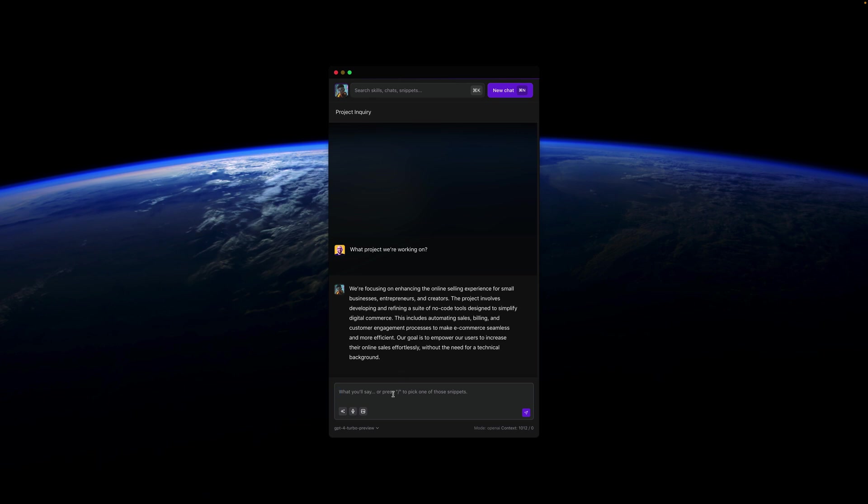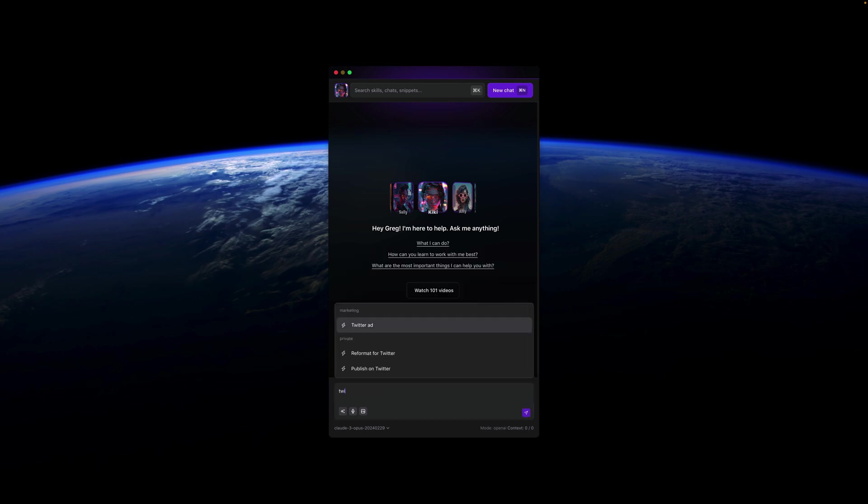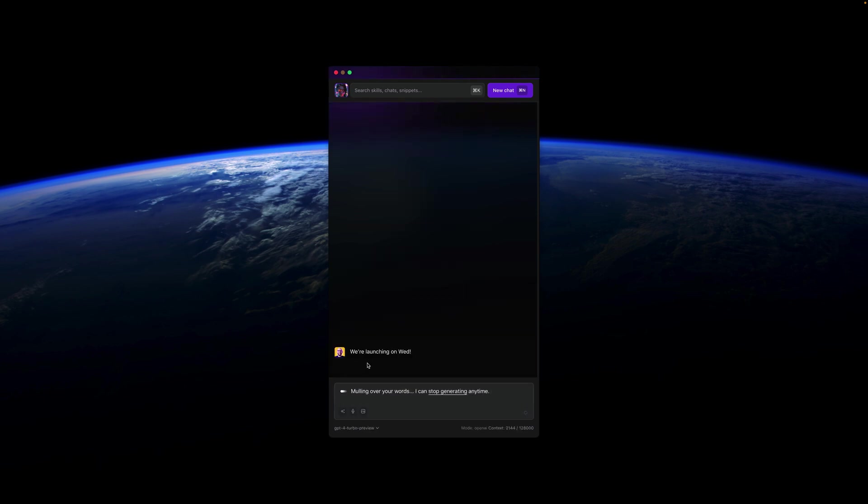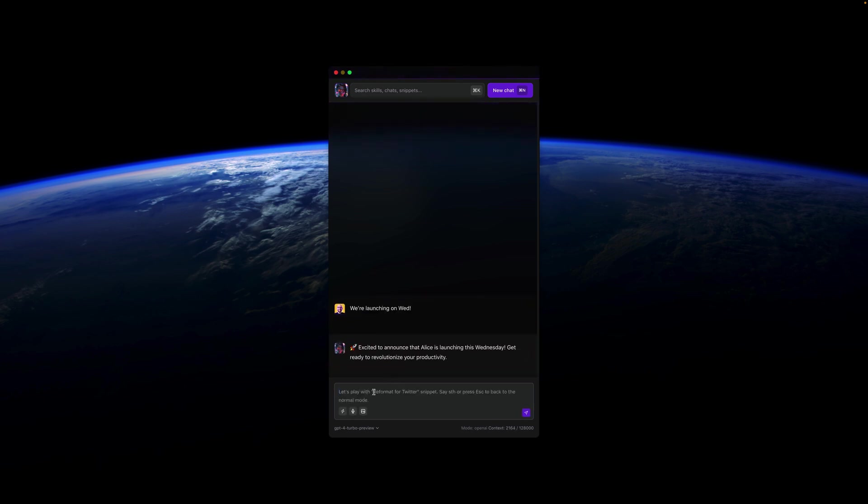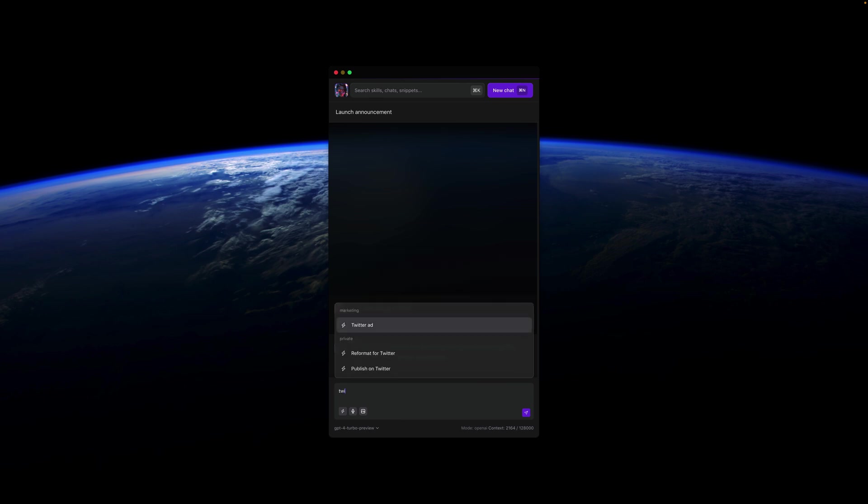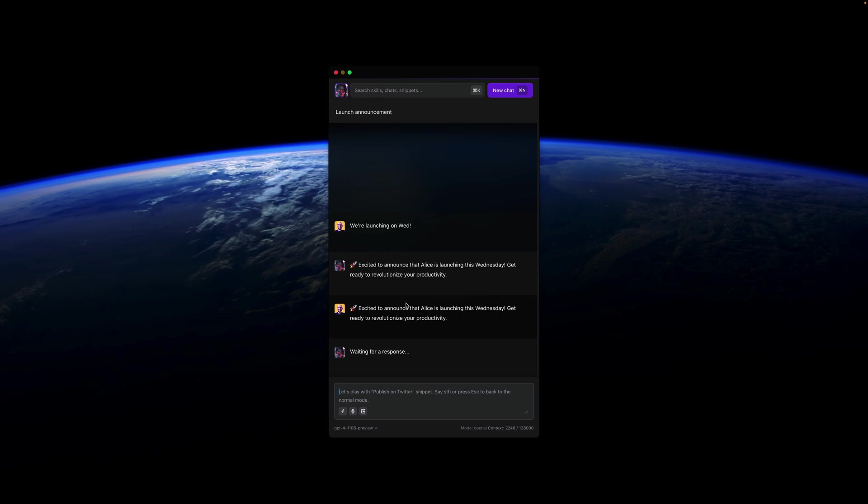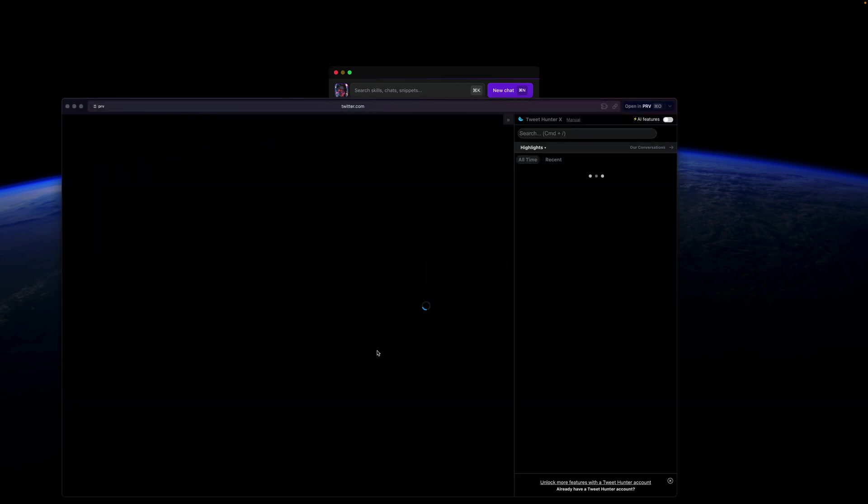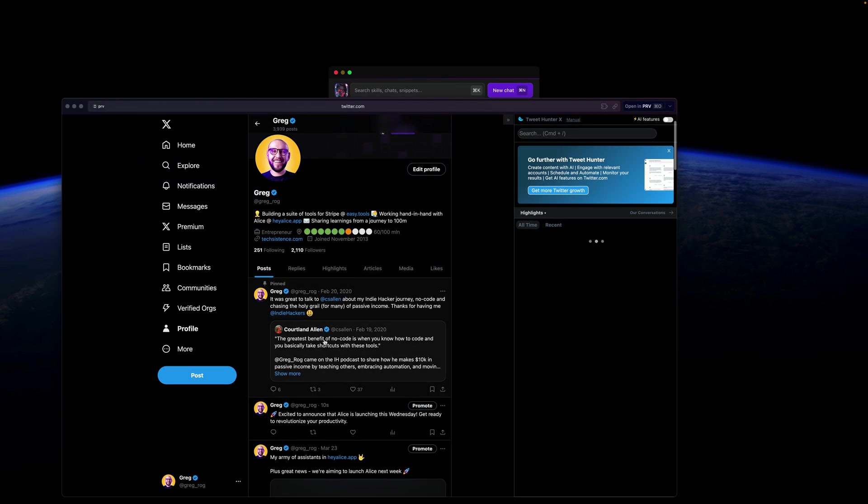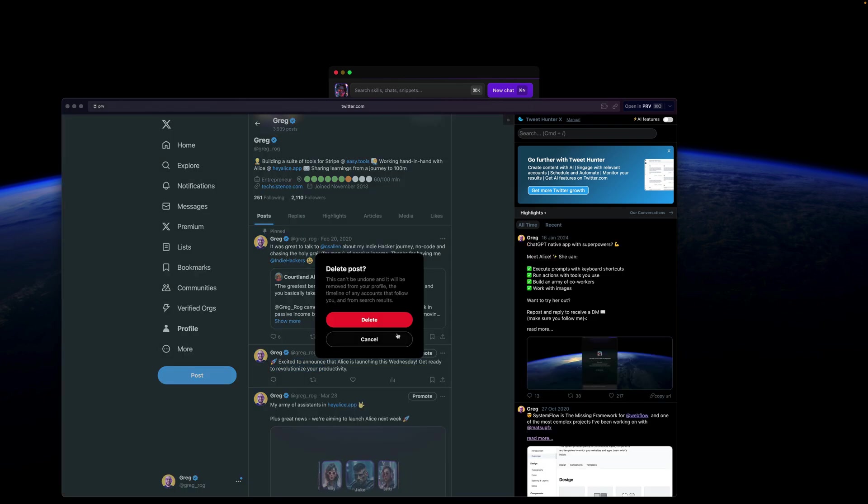The same happens if I want to create a new chat and transition to Kiki. Kiki actually works with me on Alice. So now what I can do is I can use one of the actions which is reformat for Twitter and I'm just saying that we are launching on Wednesday. From this she'll create a short message that I can publish on Twitter and believe me or not, but I have the Twitter action here so I can publish straight from Alice. Here we are waiting for the response and by the way this is with GPT-4 while Kiki is based on Opus so you can have different models mix and match together and here is my post on X that went here.